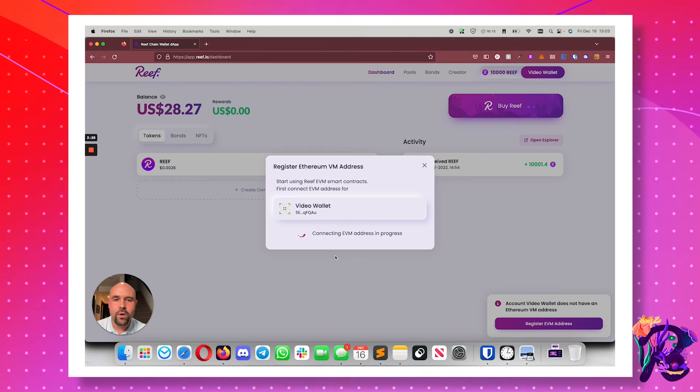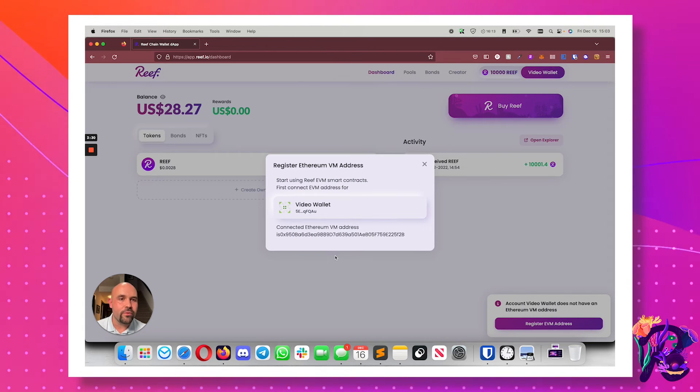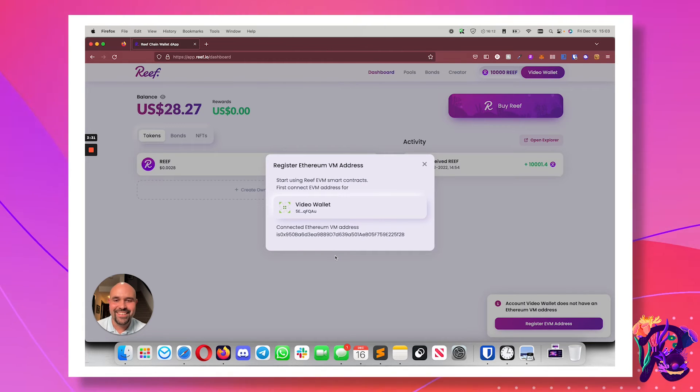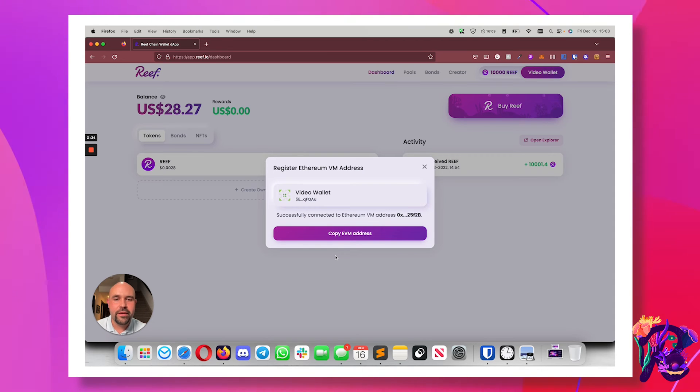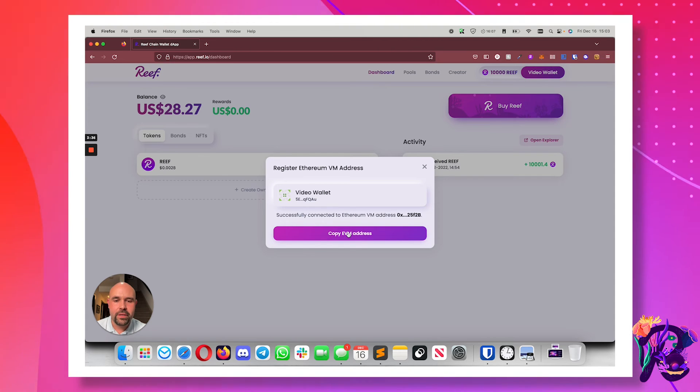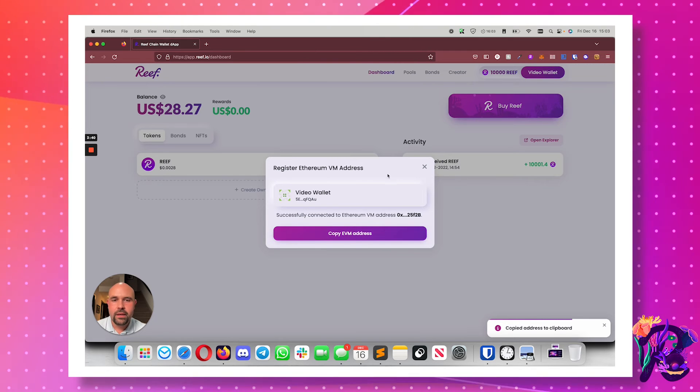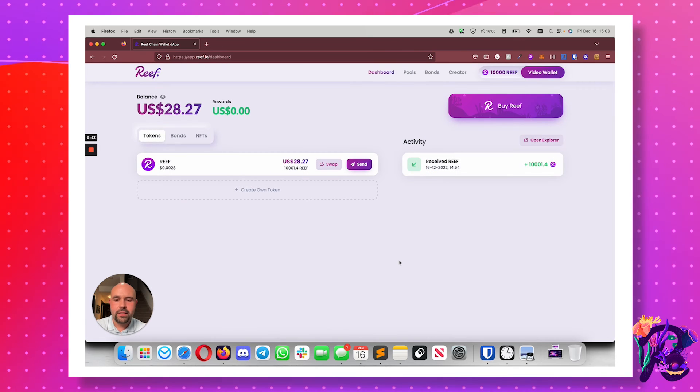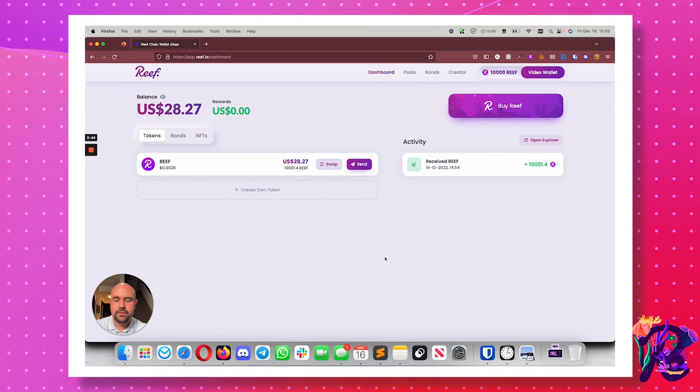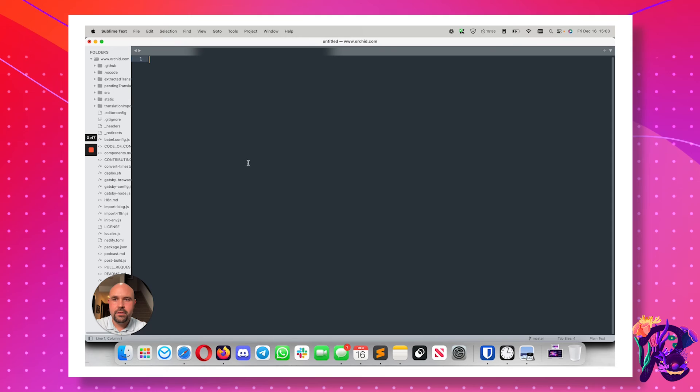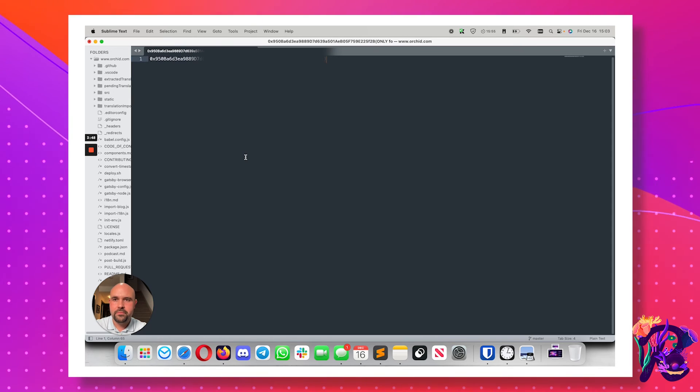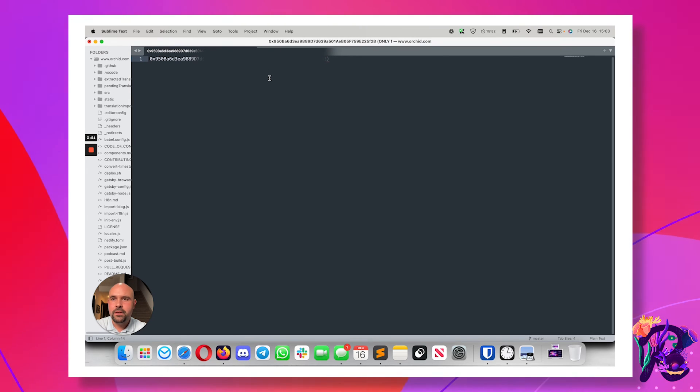There we go. Just one Reef just left my wallet. And now I have an Ethereum VM address. I can also copy it. There we go, and I can see it in here.